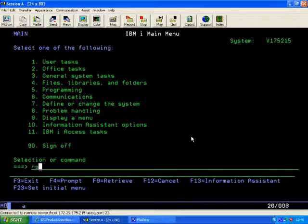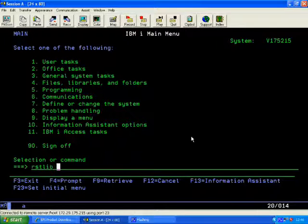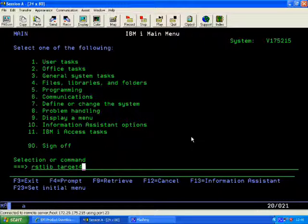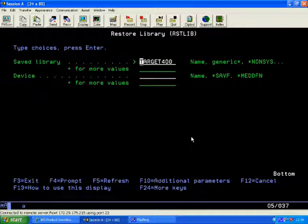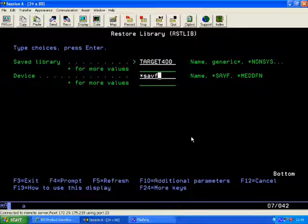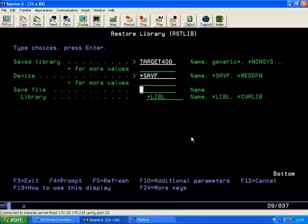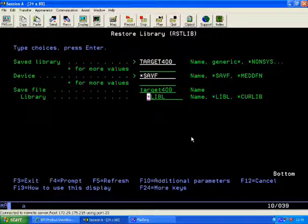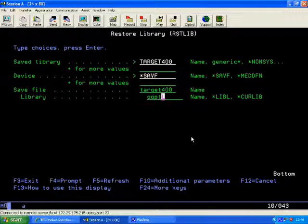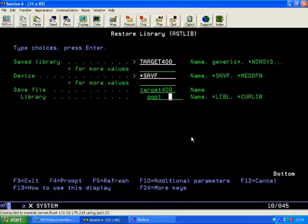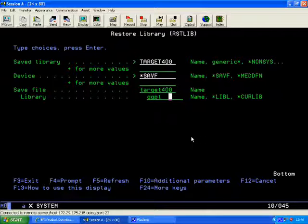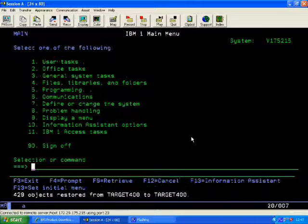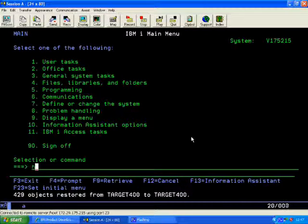And then from there it's pretty straightforward. Just do a restore lib of target 400 from that save file you created in QGPL. And we should get about 429 objects restored across and there we have.